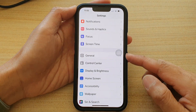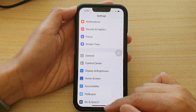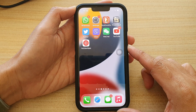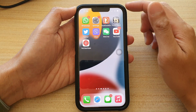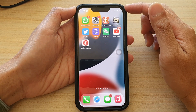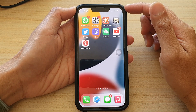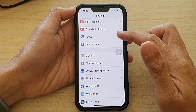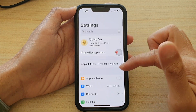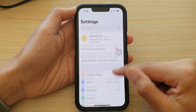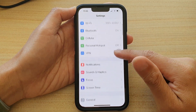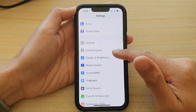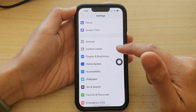First, let's go back to your home screen by swiping up at the bottom of the screen. On the home screen, tap on Settings, and in Settings you want to go down and tap on Control Center.